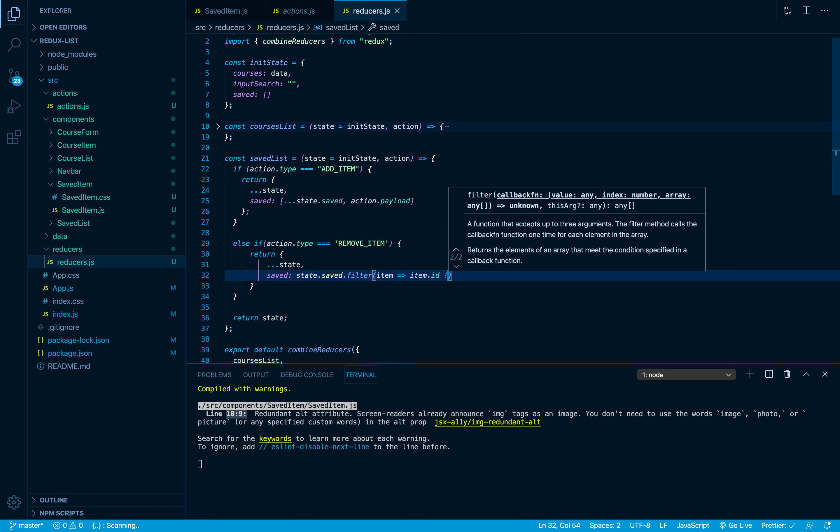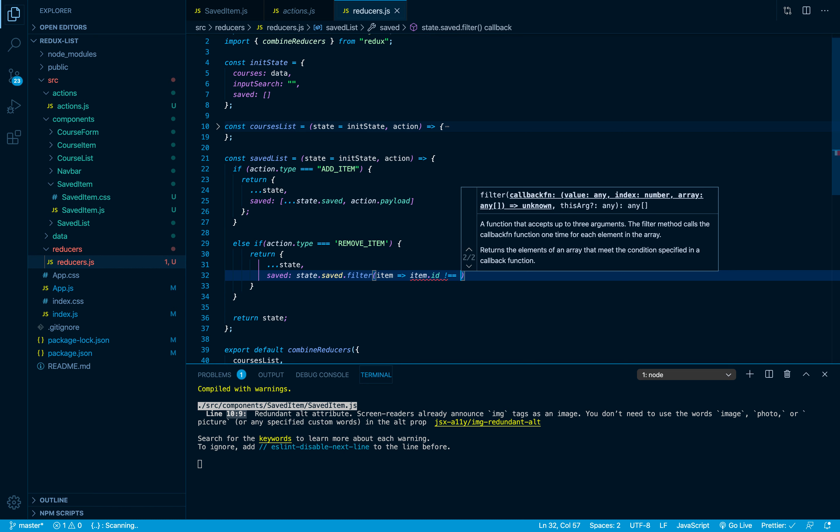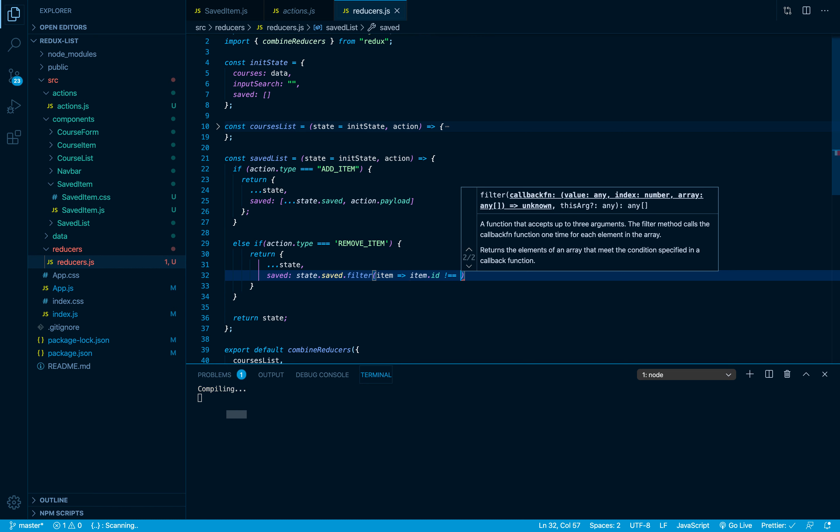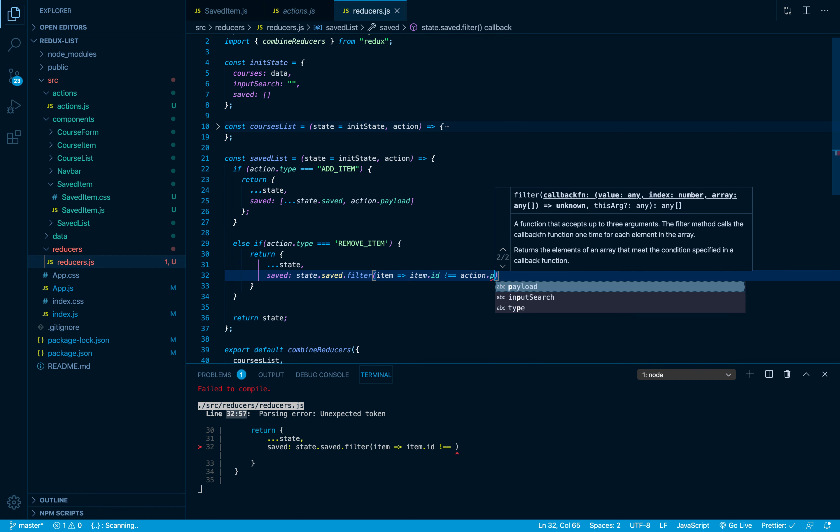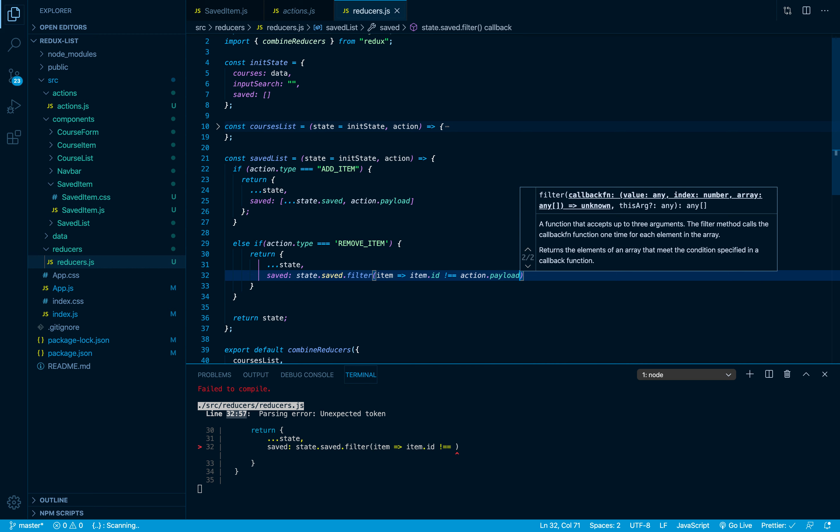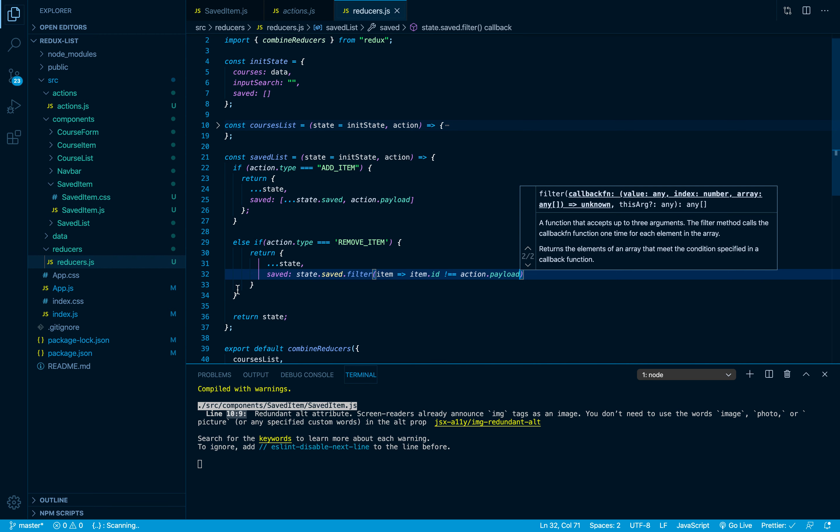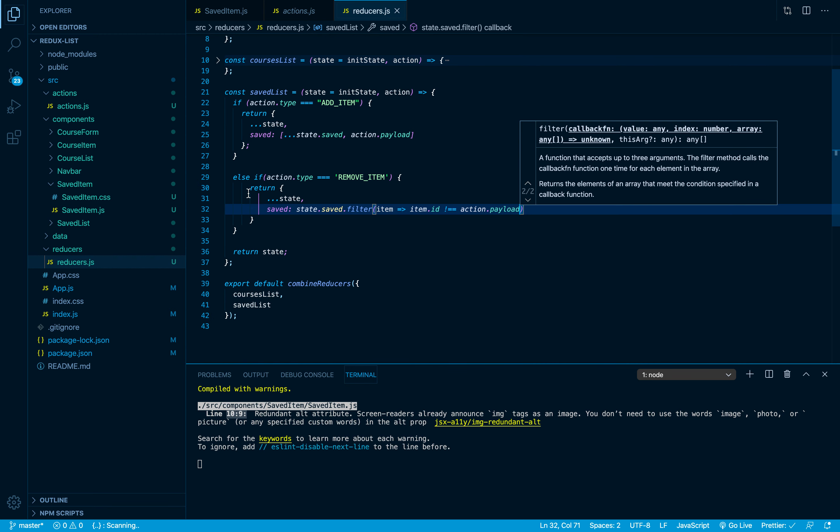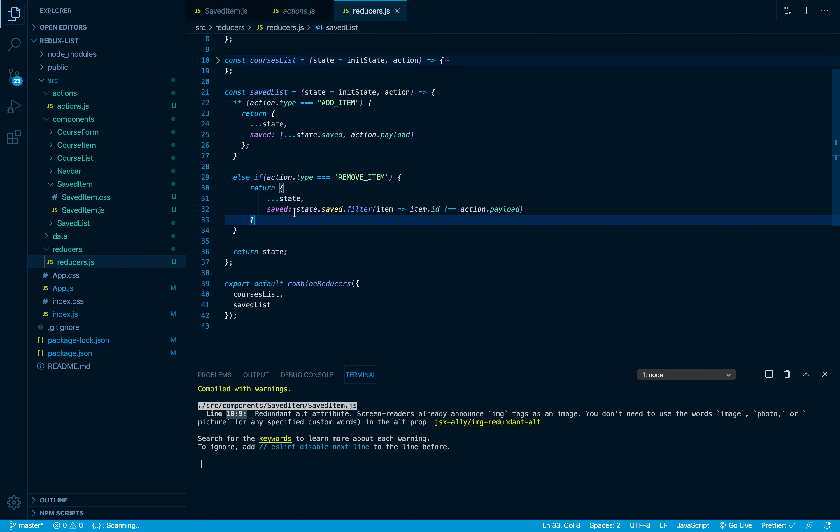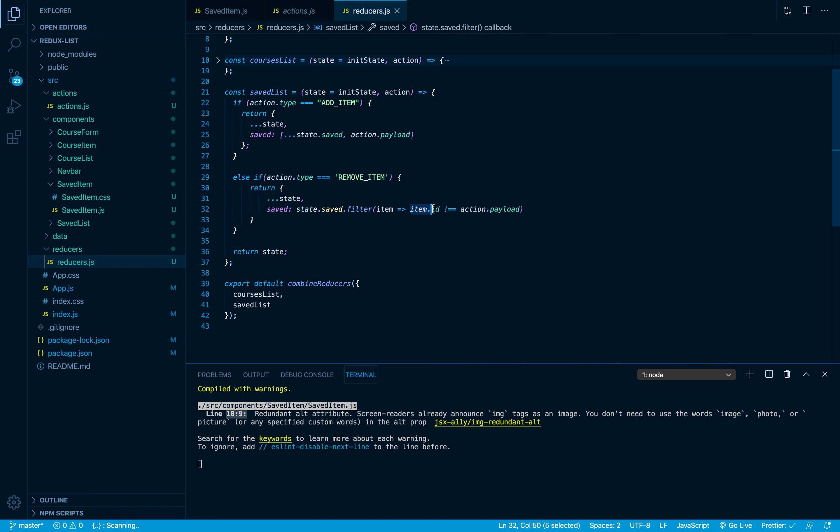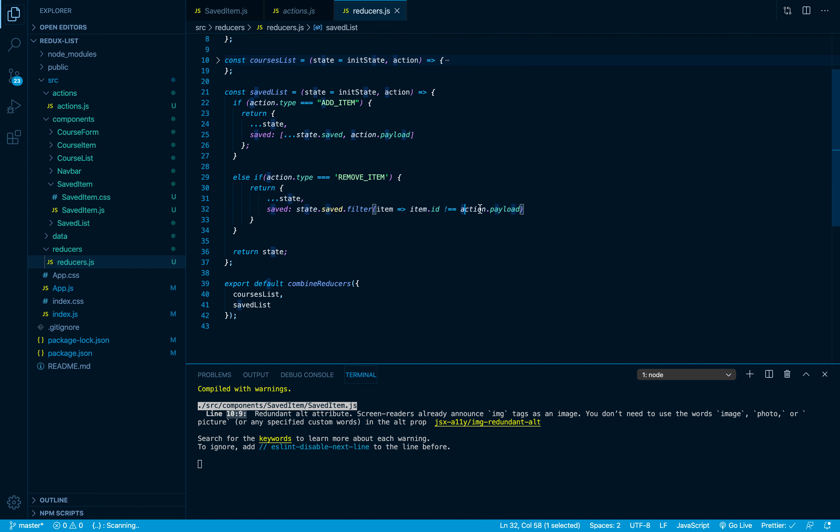I'm gonna filter it because it's an array. Here I'm just gonna say item, and I'm gonna say item.id is not equal to action.payload. I'm gonna explain everything. So here I am returning all the state but here I am updating the saved array to be whatever the previous value, and I am filtering it.